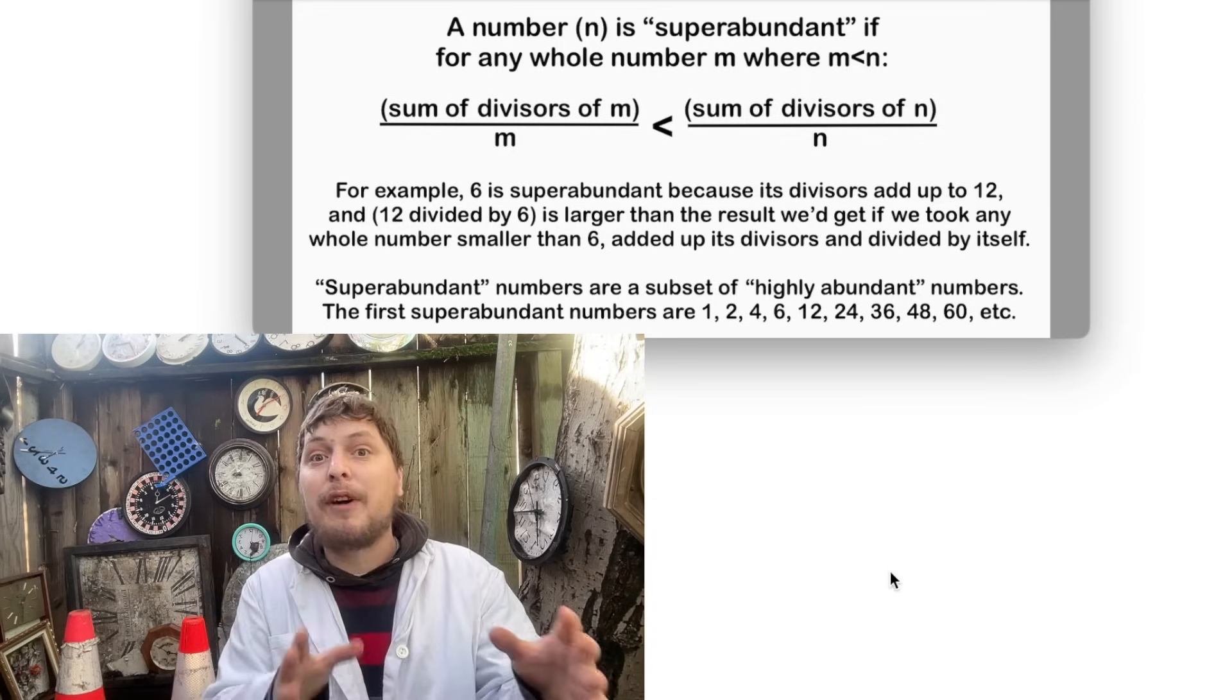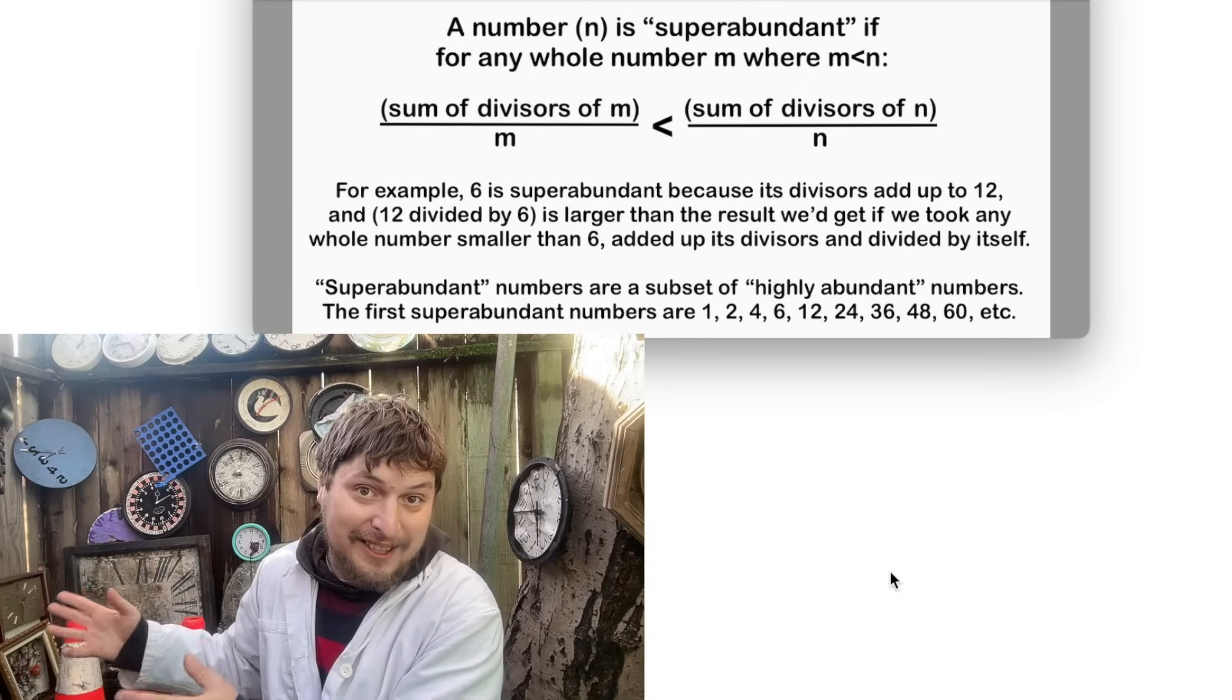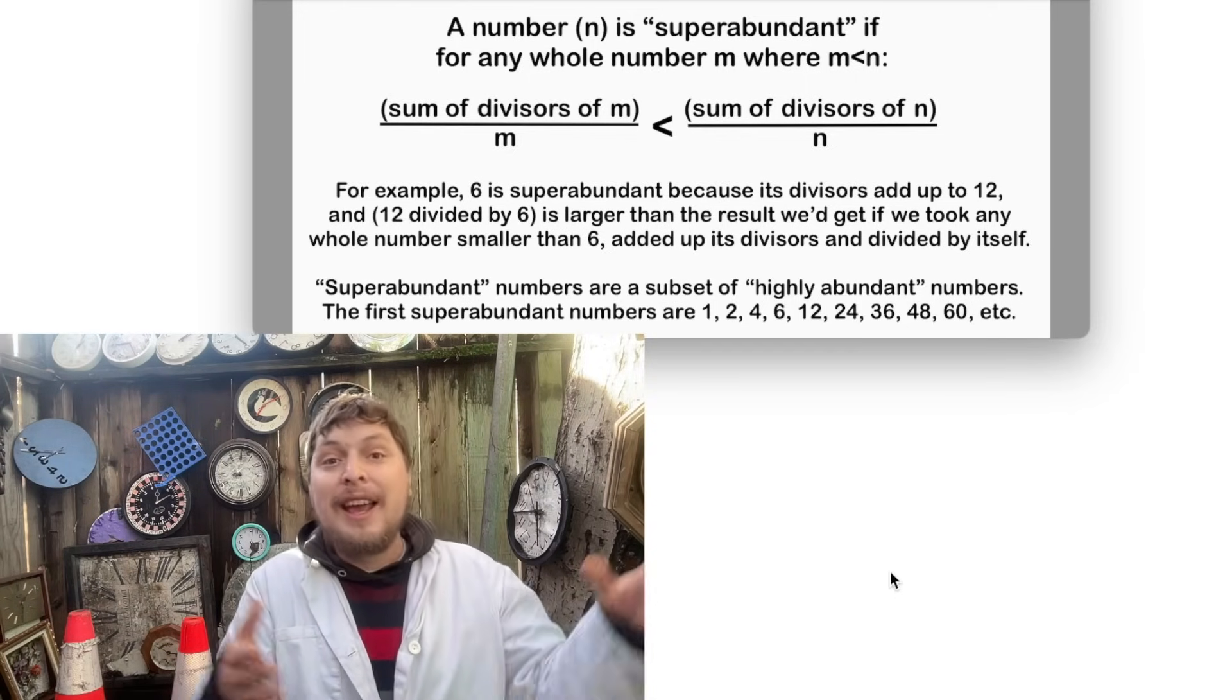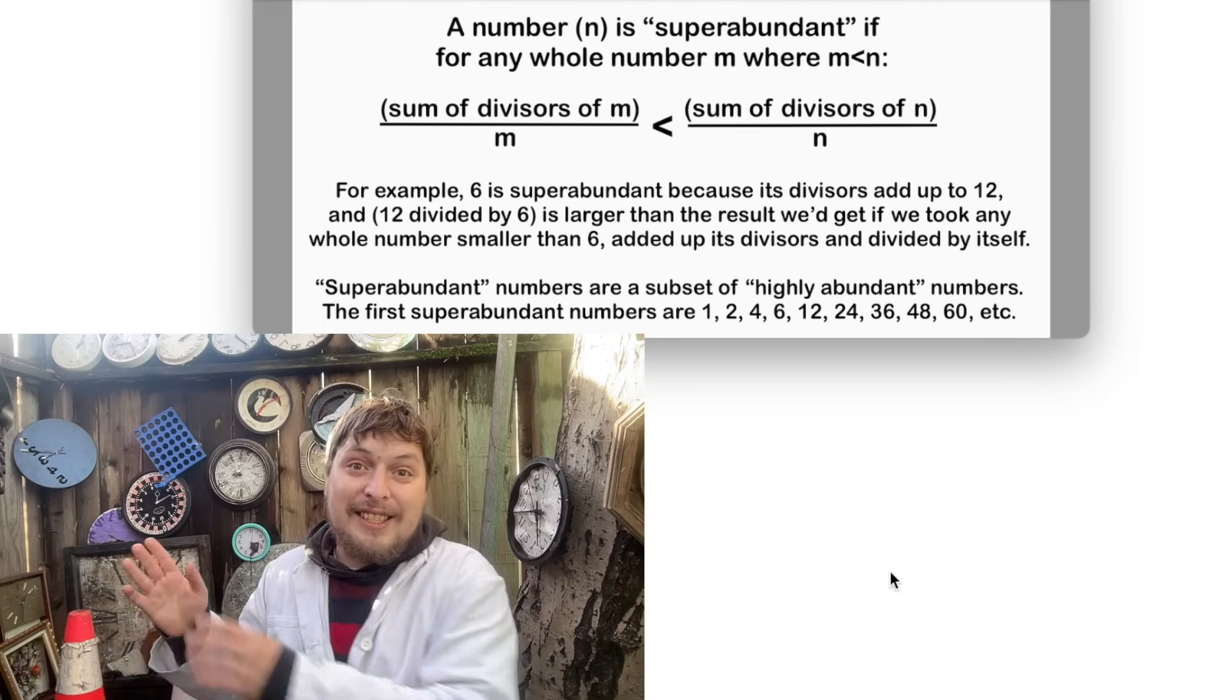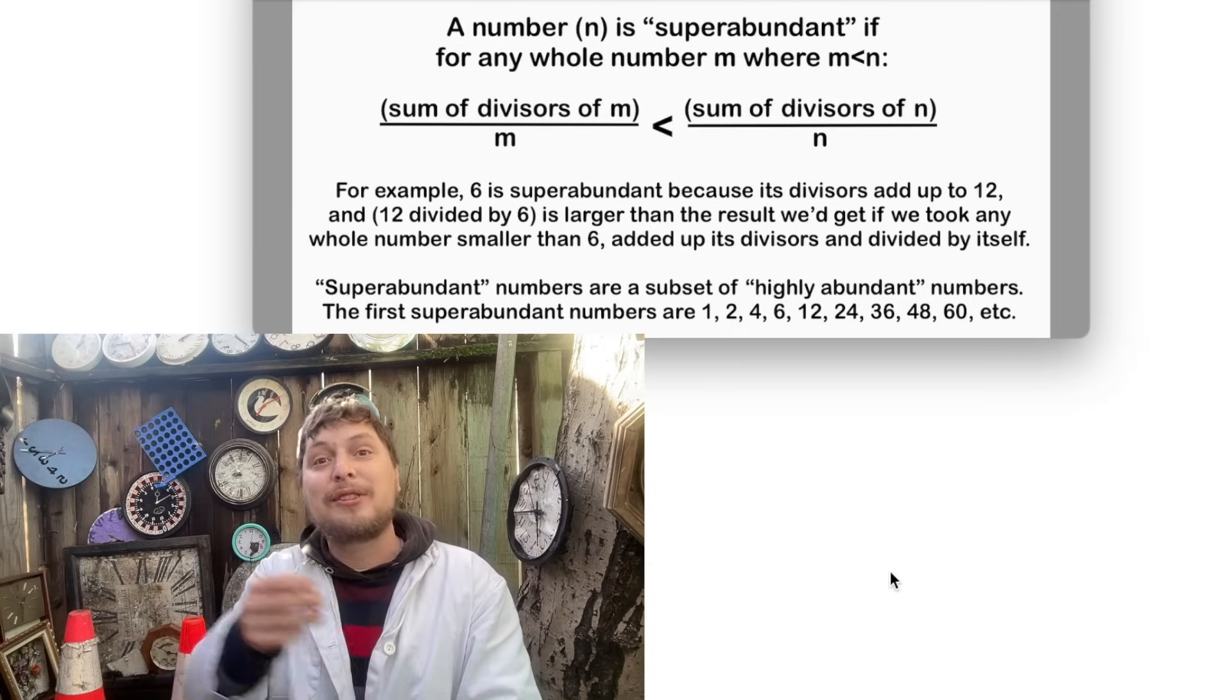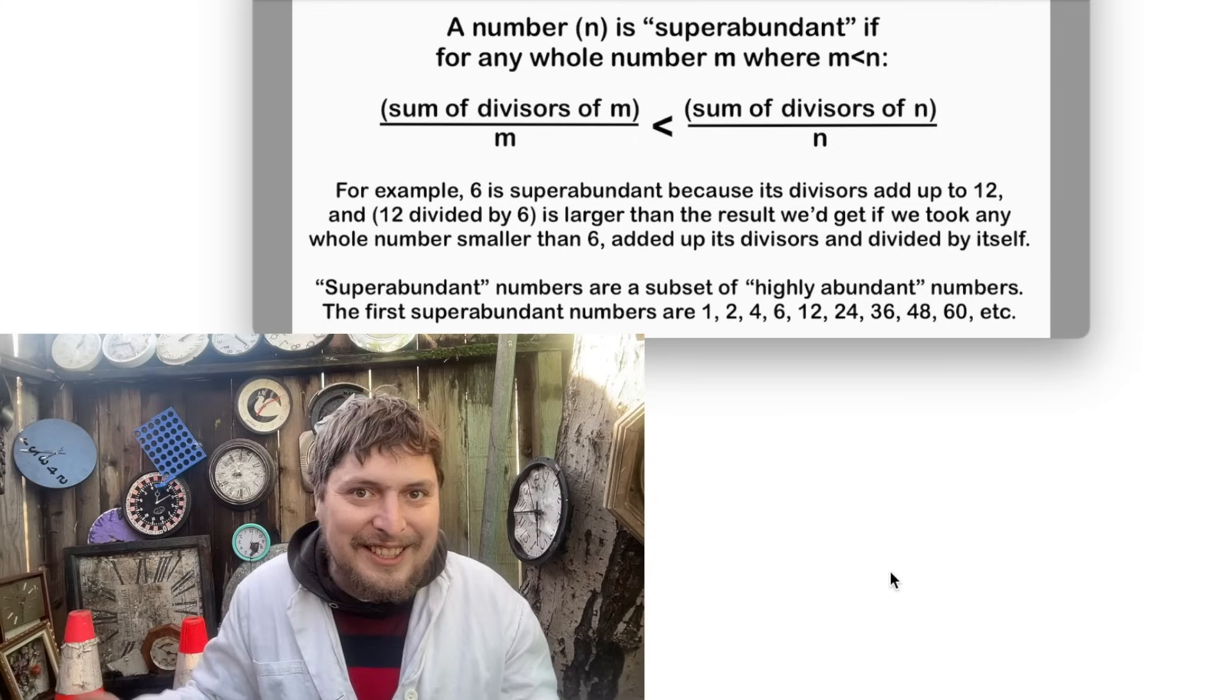For example, the number 6 has its divisors add up to 12, which actually gives it the other title of perfect number, meaning whole numbers whose sum of divisors, including themselves, is twice themselves. This is funny because perfect numbers are distinct and separate from abundant numbers, where the sum of a number's divisors is more than twice itself. So 6 is not abundant, yet it is super abundant.